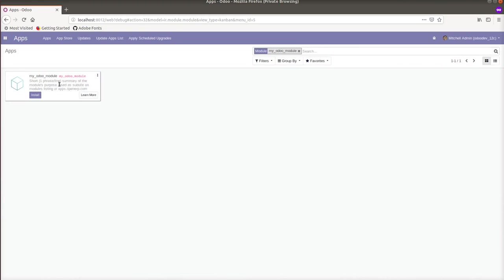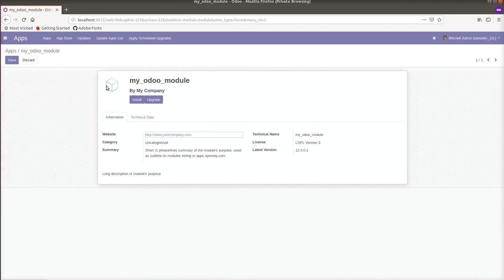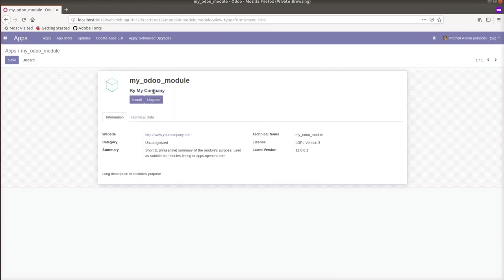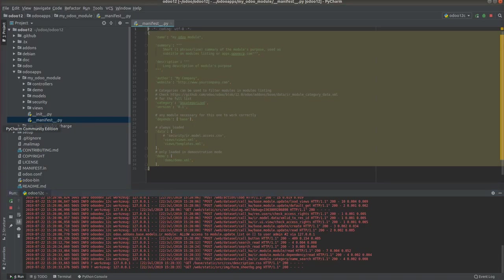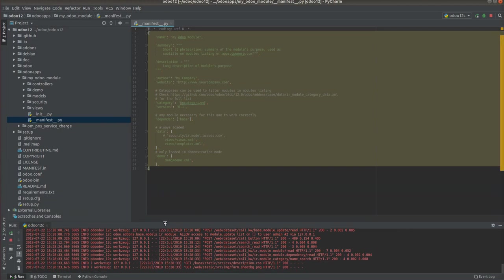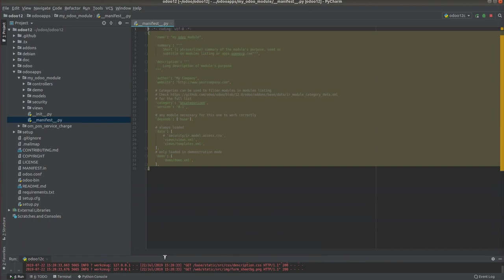I will open the module. If you check the module info you can see the details that are specified in the manifest file. These are all the default information: license will be LGPL version, website, category, summary - all these are the default things coming from the scaffold. If we go to the manifest file you can see this information here. This information is shown in the apps page. So this is all about how to create a module easily using the scaffold.